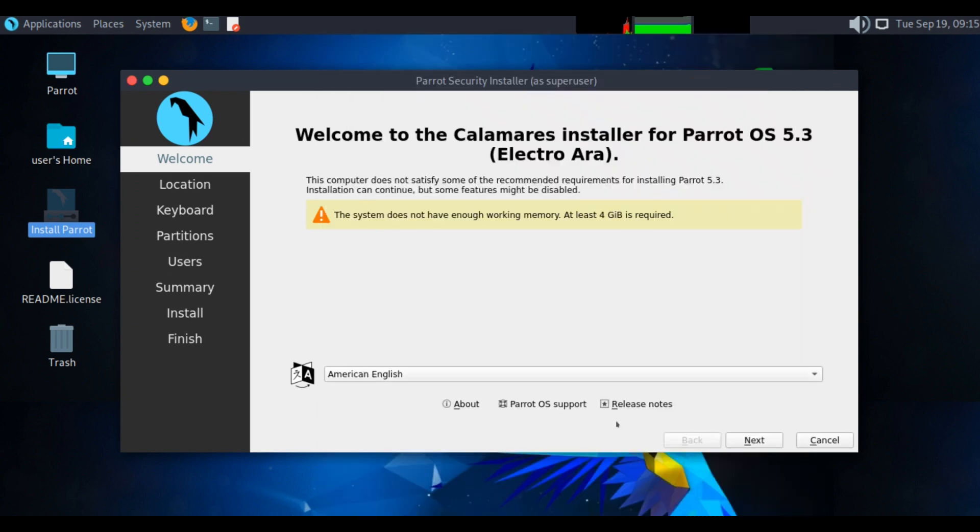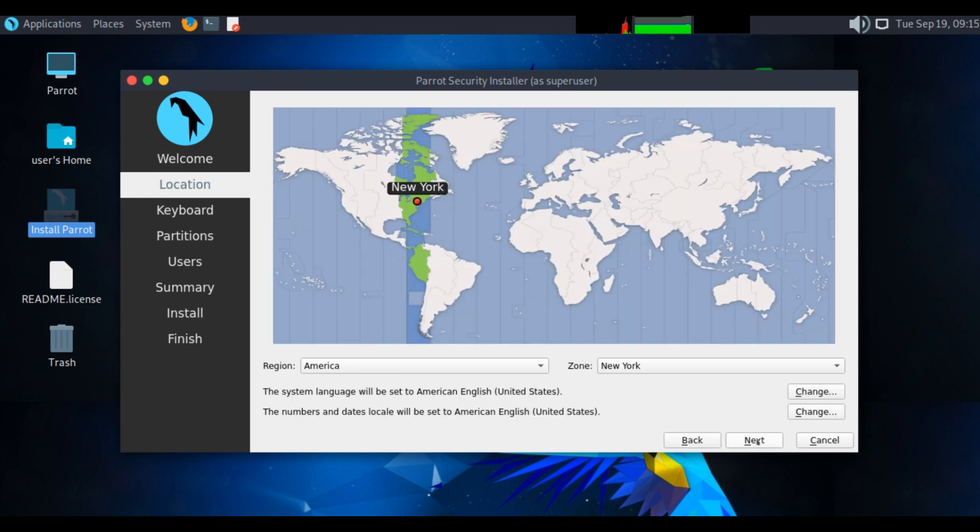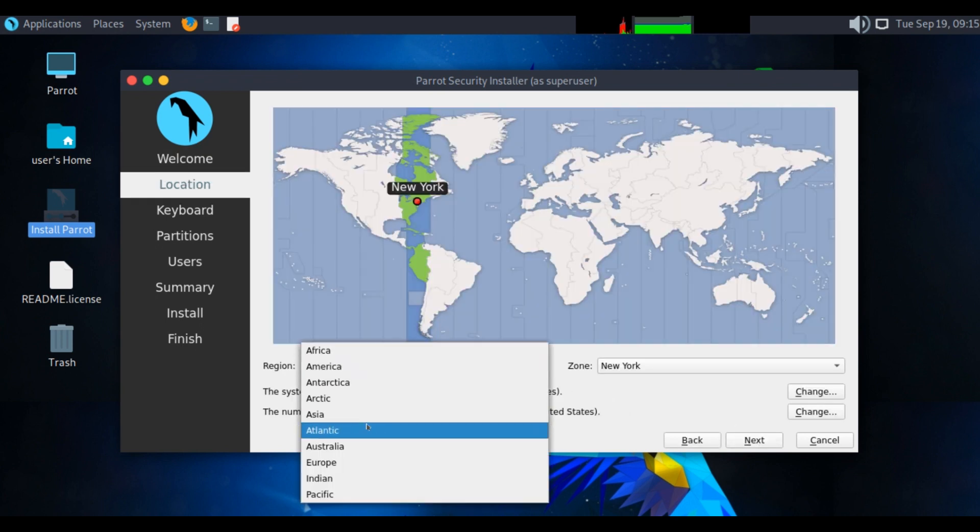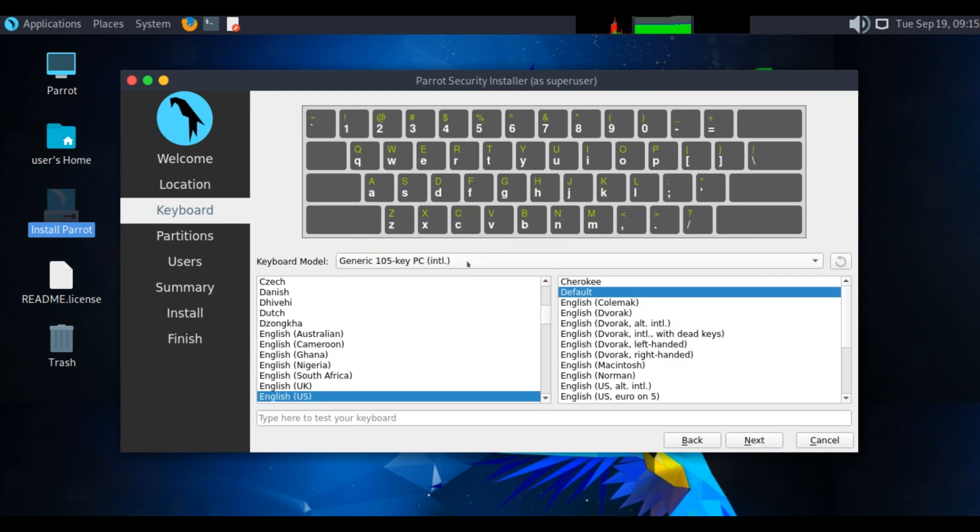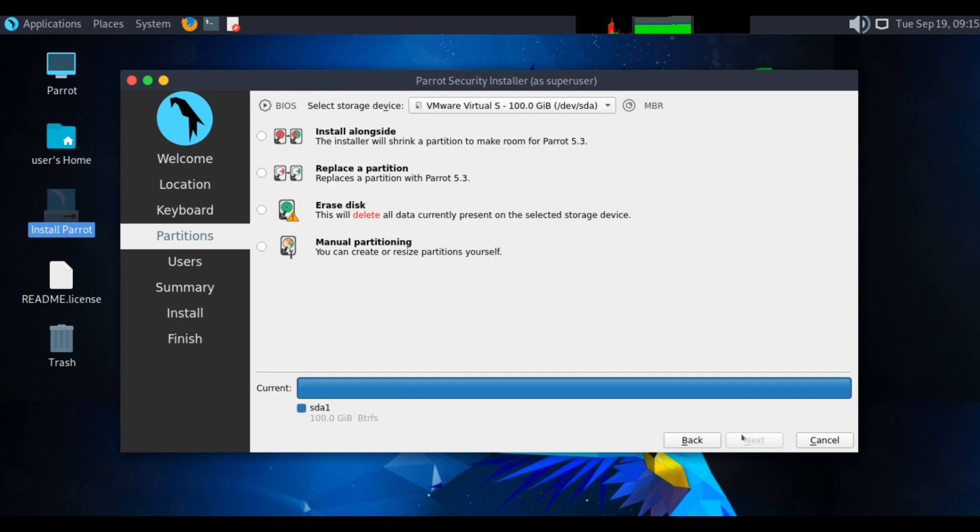Choose language and click on next. Choose your region. Choose a keyboard layout for Parrot OS machine and click on next. Here choose this option, erase disk.